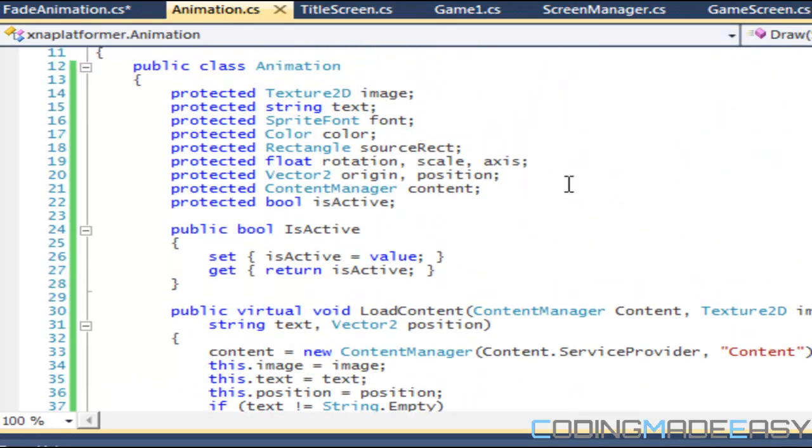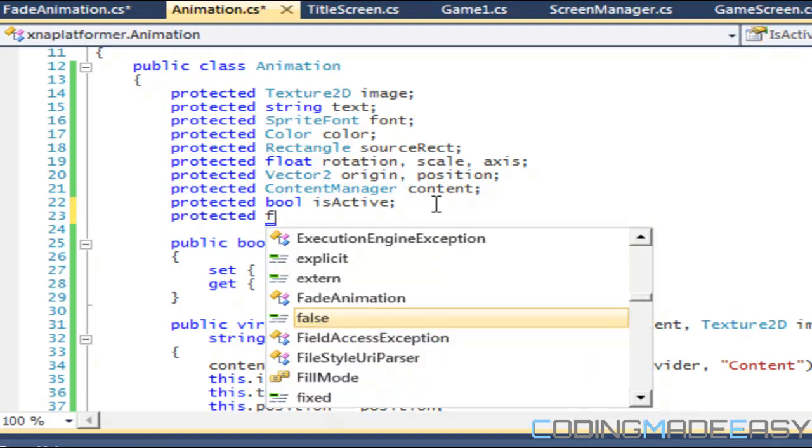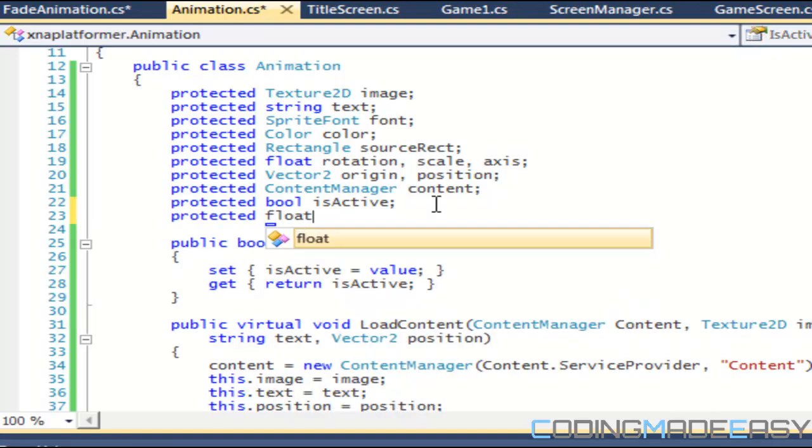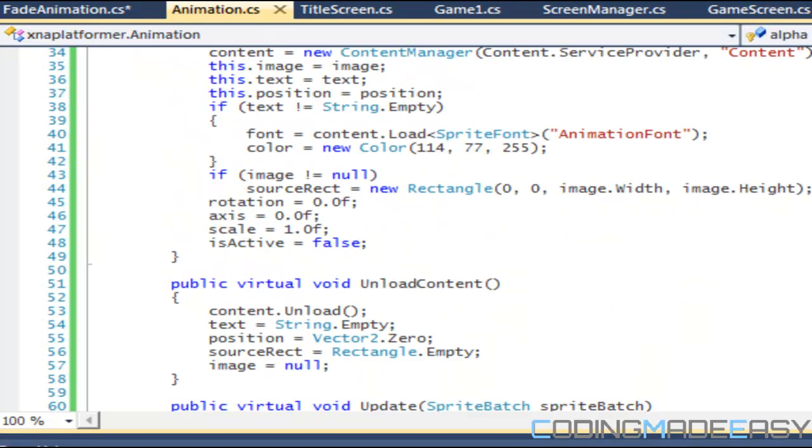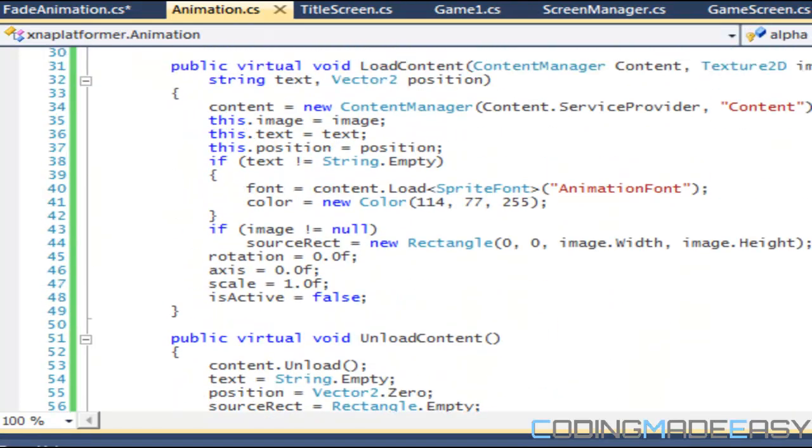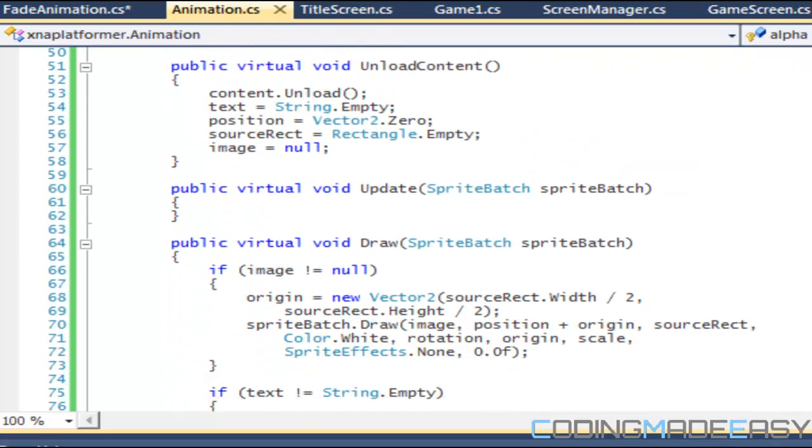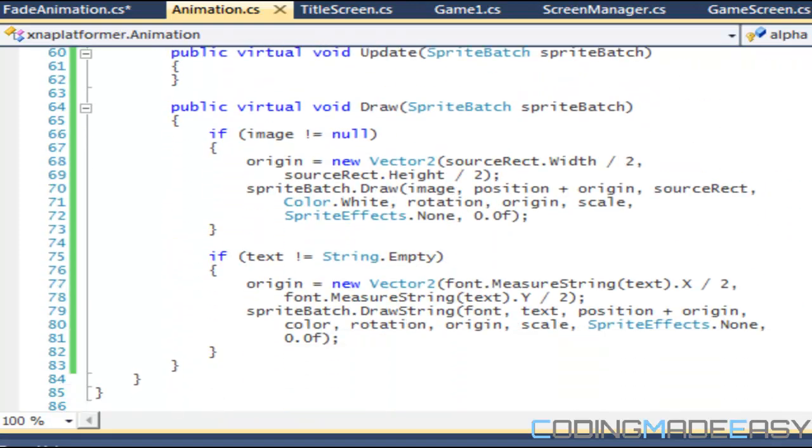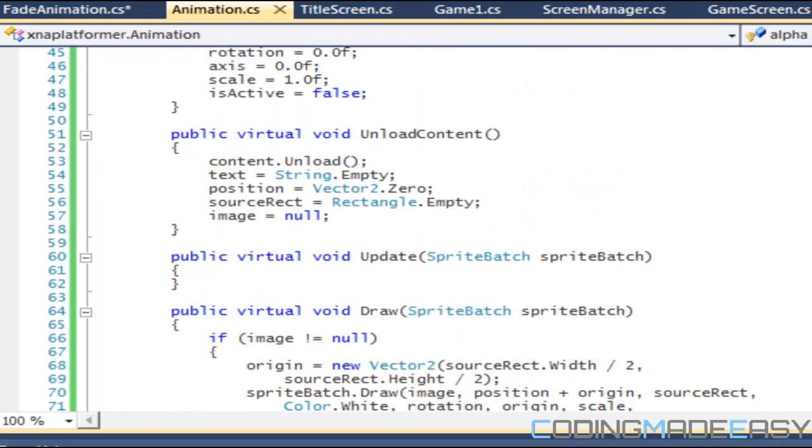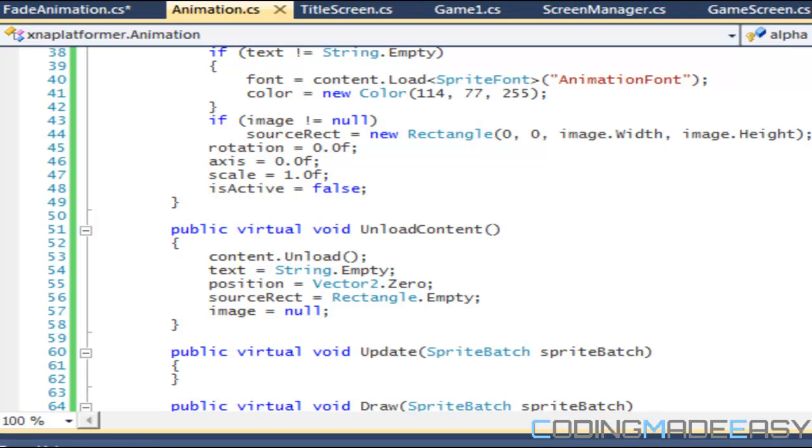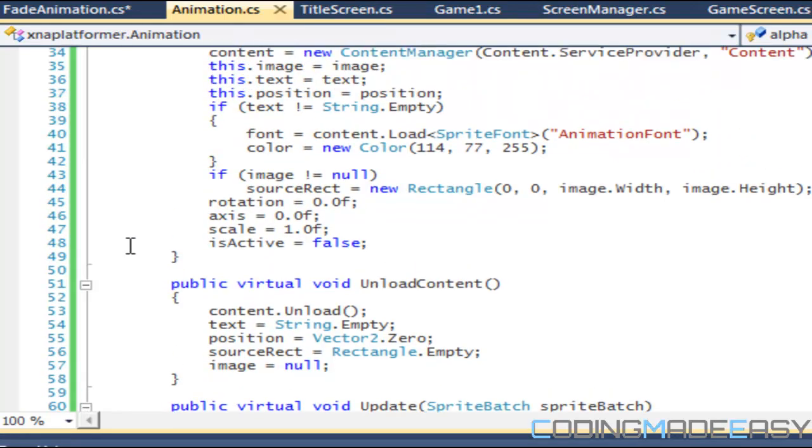We can put it up here as well. It doesn't matter. It's going to be alpha, and the default alpha value is going to be one. That means it shows the whole image.